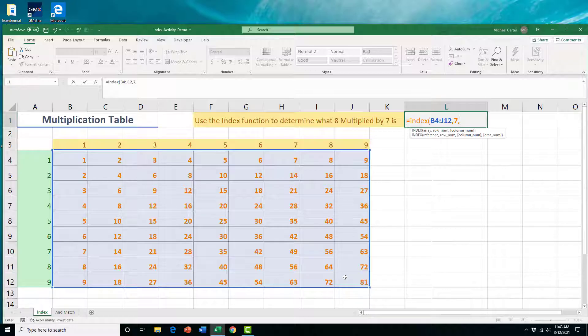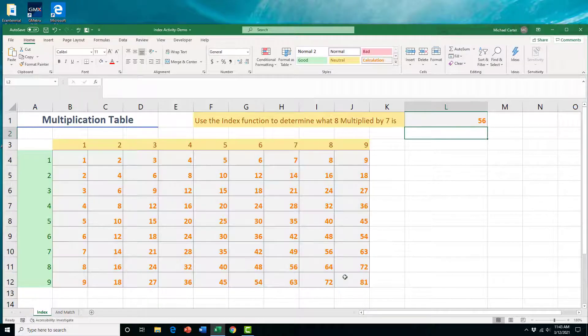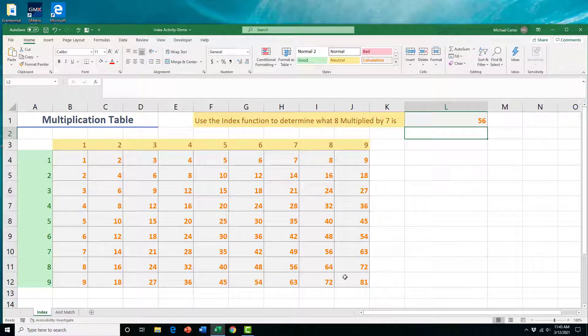You could do that in reverse order if you want to as well. So you could have done row eight, column seven, or row seven, column eight to get our answer. But I'm going to do it this way, and then close the bracket. Then once I press enter, we should have the correct number.